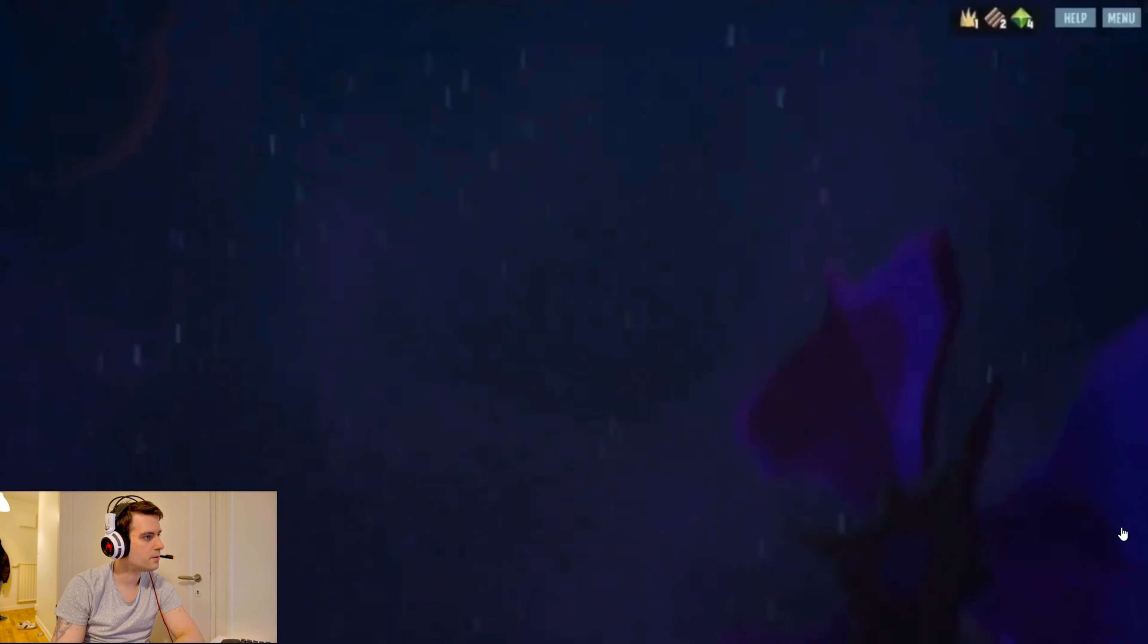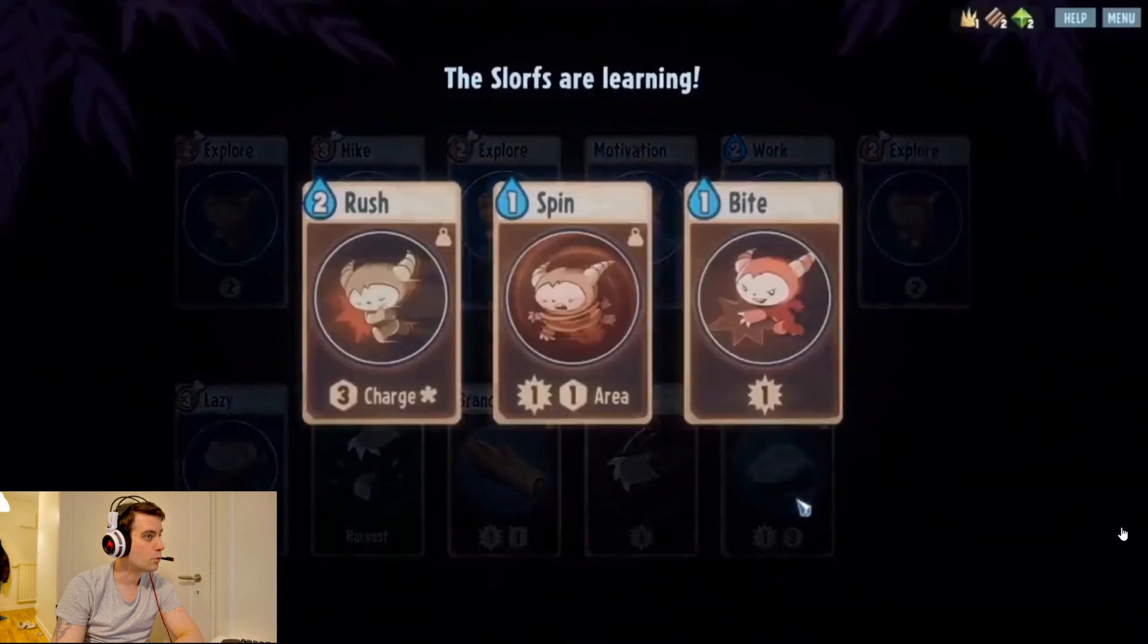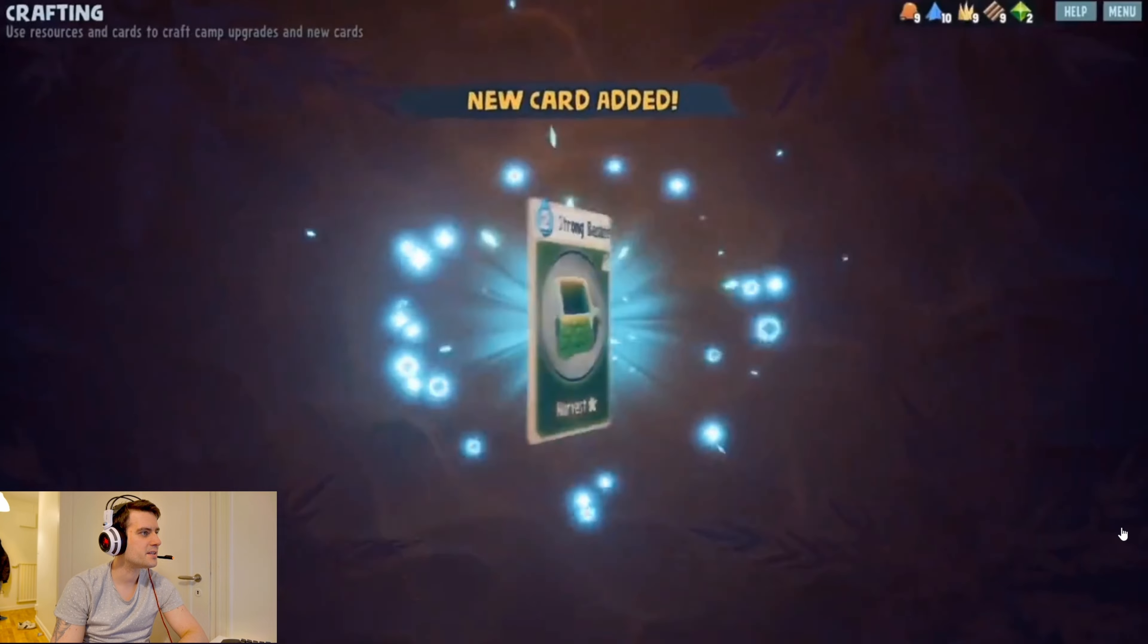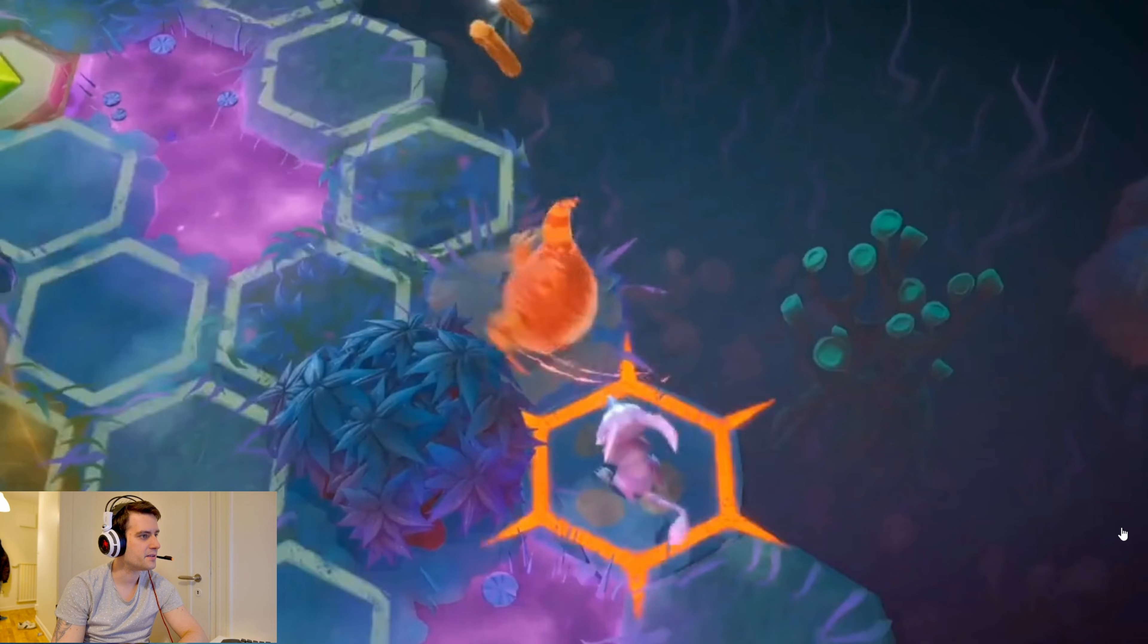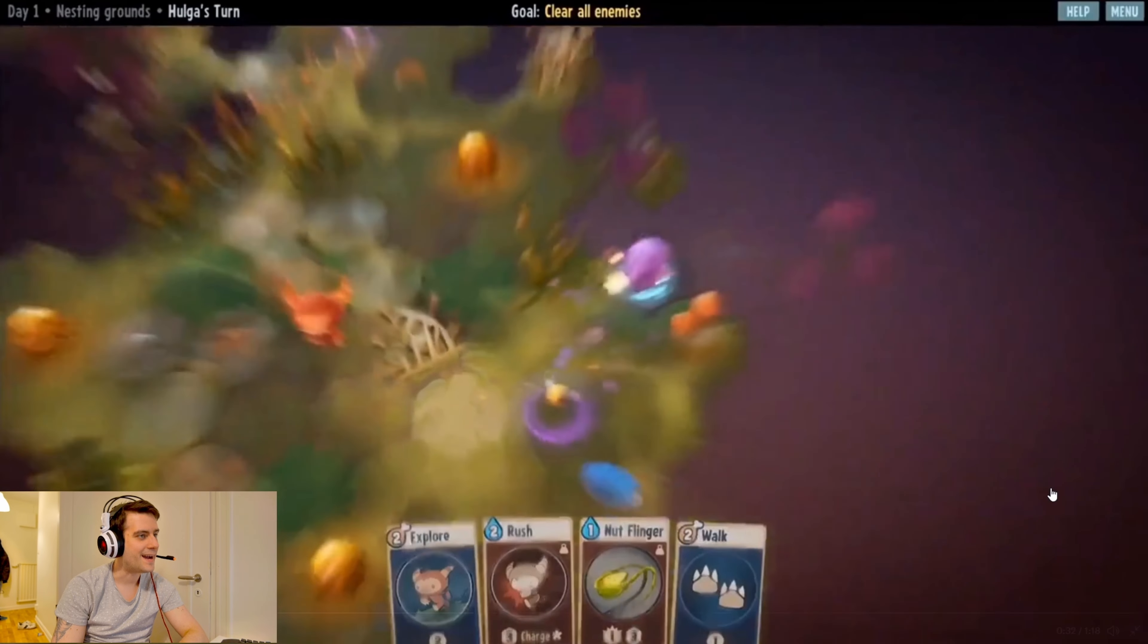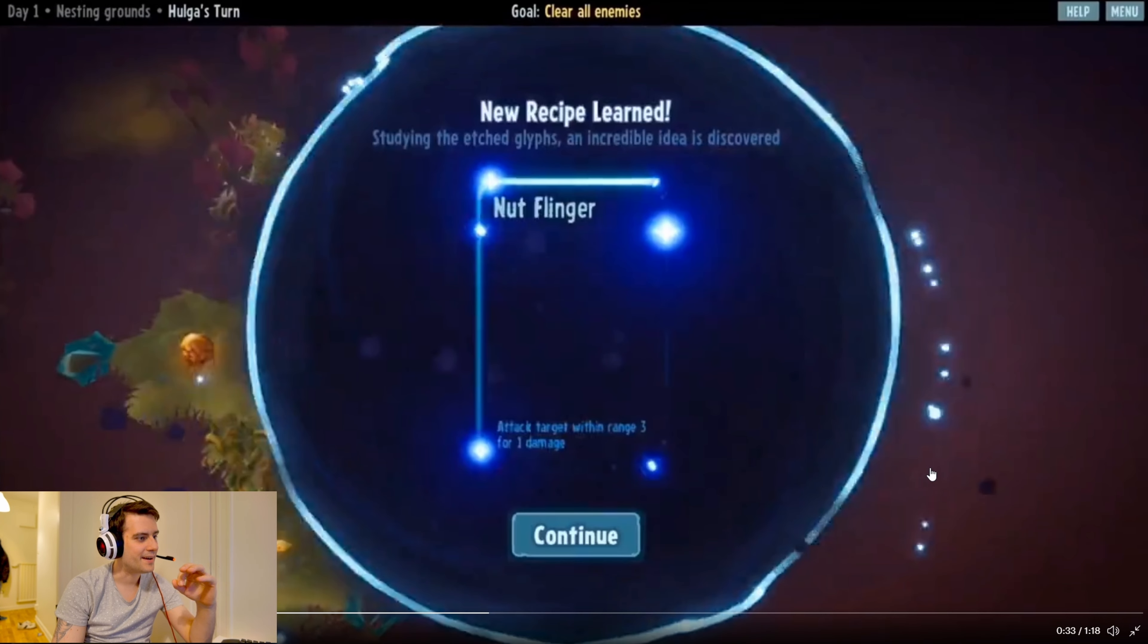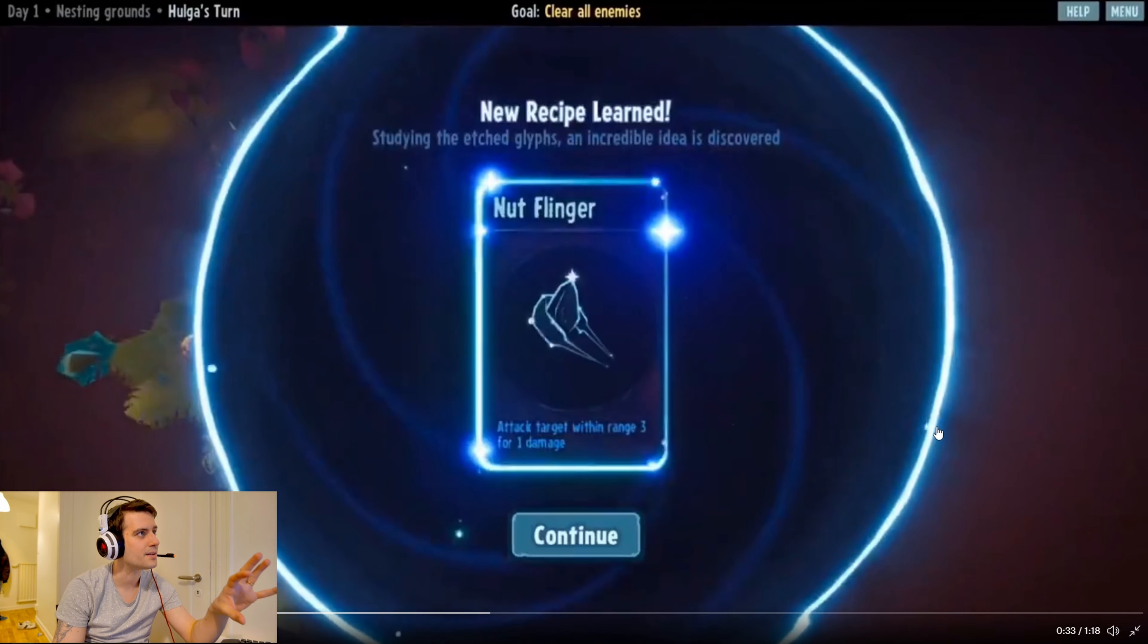Is it a roguelite game maybe? They have some cards, upgrades, crafting. It's turn-based, interesting. I like the graphic - it's very cute, very smooth, and the UI looks very clean. It looks really good.